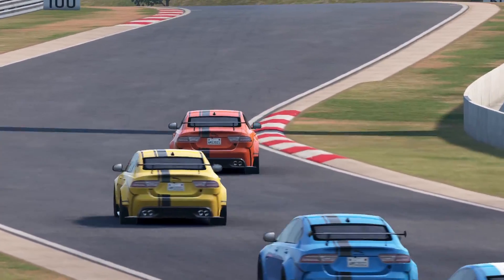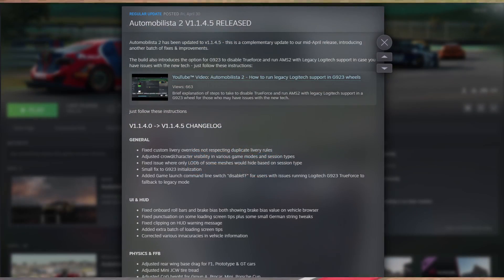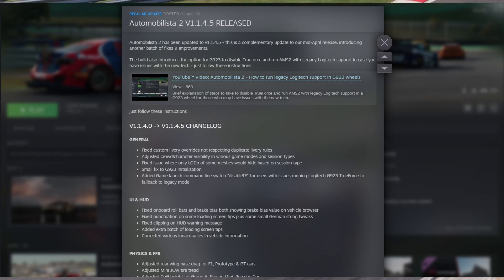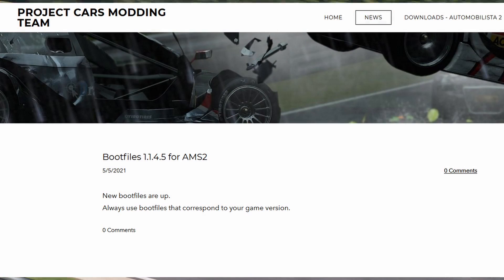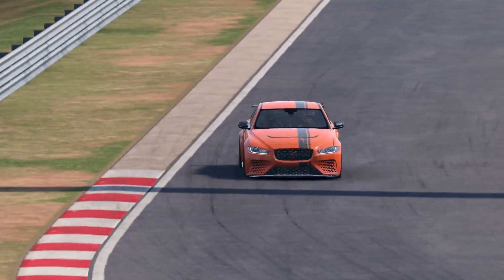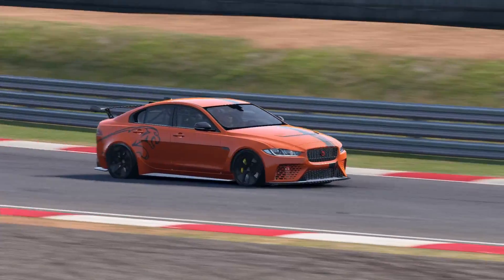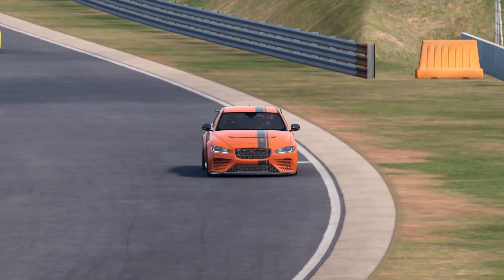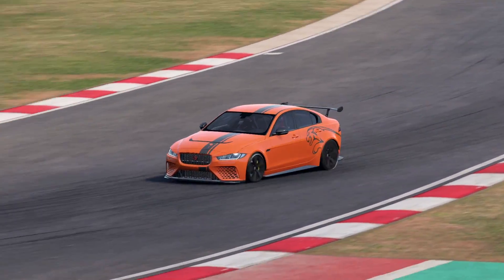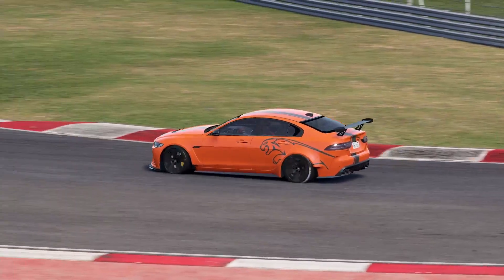You will have to update the boot files quite often. Every time there is a new version of Automobilista 2, the boot files may change and you may very well need a new file. I have found the site Project Cars Modding Team which always has the newest boot files, and you may want to wait until there's a new boot file before you update Automobilista 2. It's a hassle but it's what Reiza forces us to do if you want to use mods, unluckily.